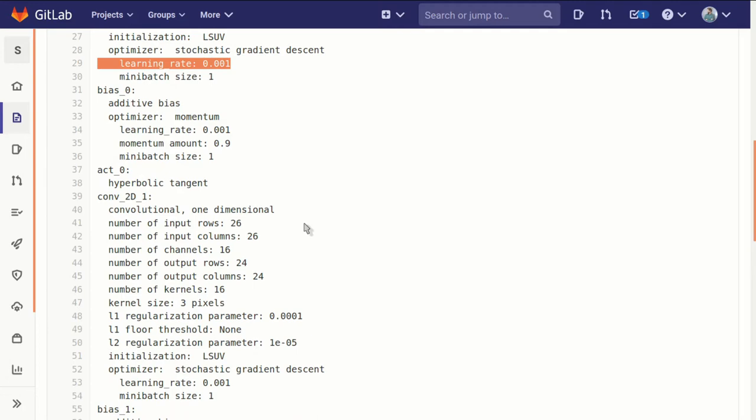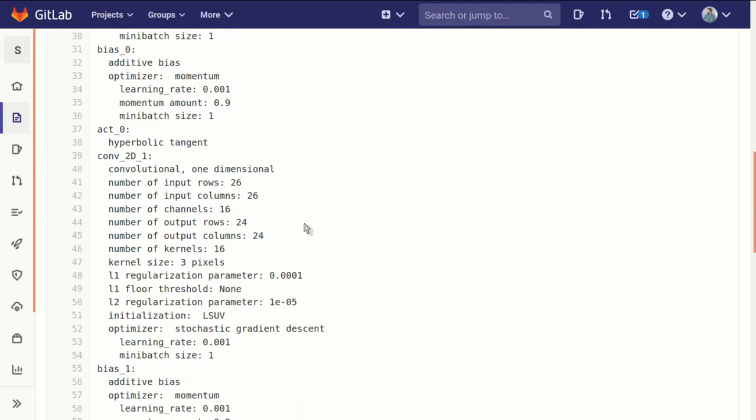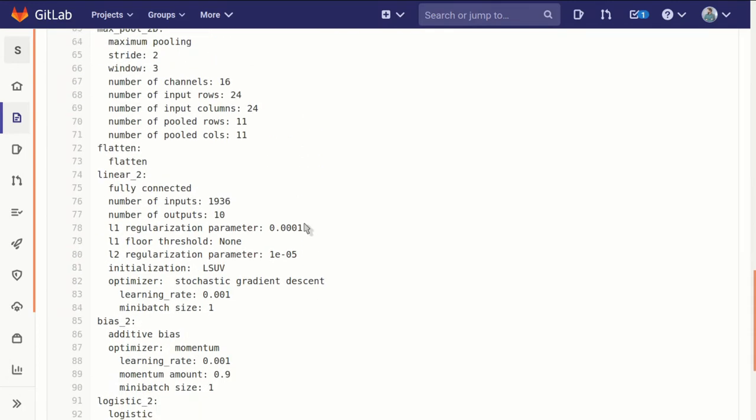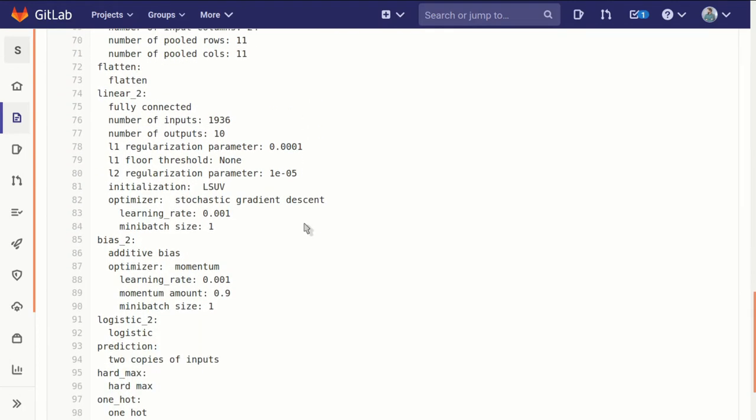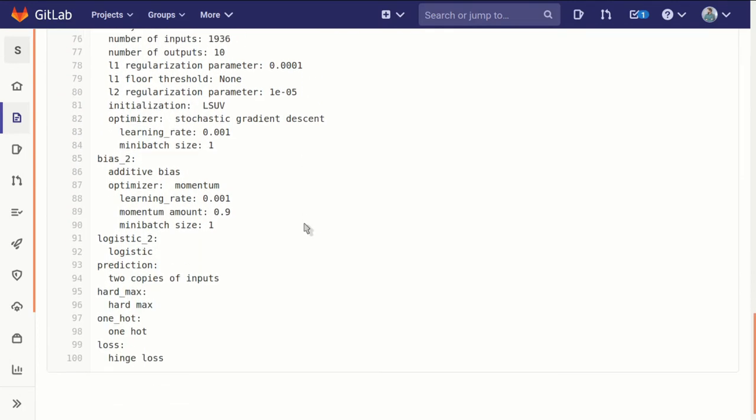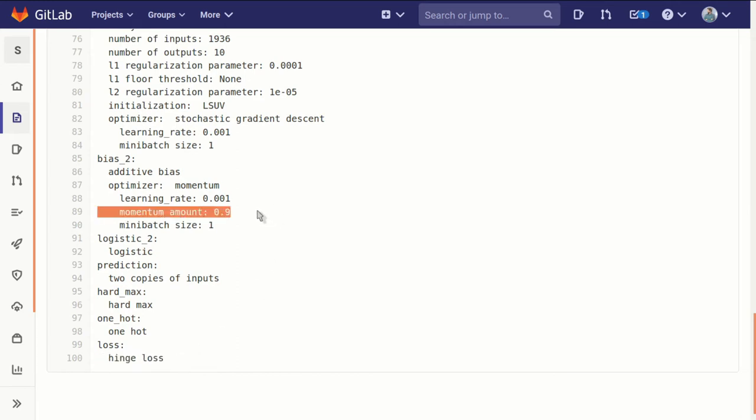It shows what the loss function is. It shows all the individual pieces and even some of those small parameters or tweaks that we might not think to include when describing a network. It's all here in a text file.